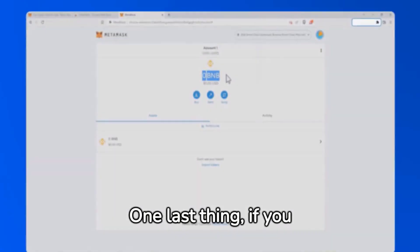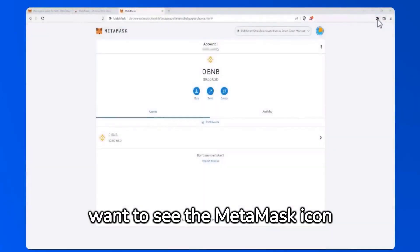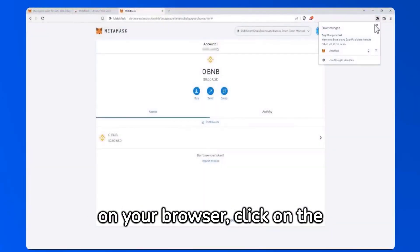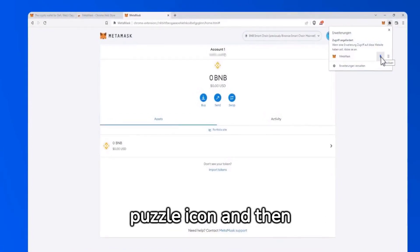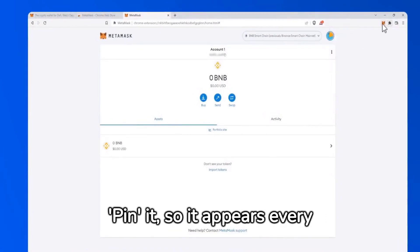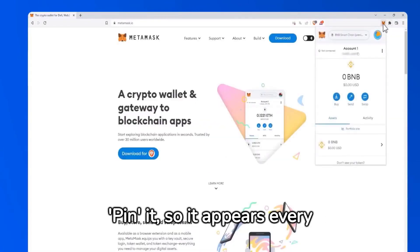One last thing, if you want to see the MetaMask icon on your browser, click on the puzzle icon and then pin it so it appears every time.